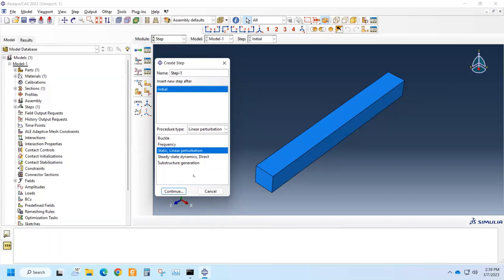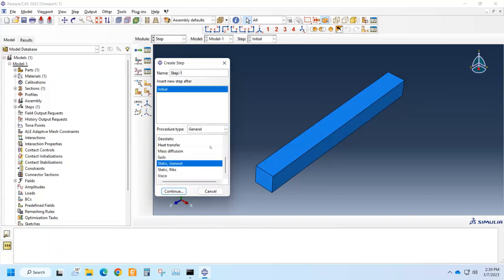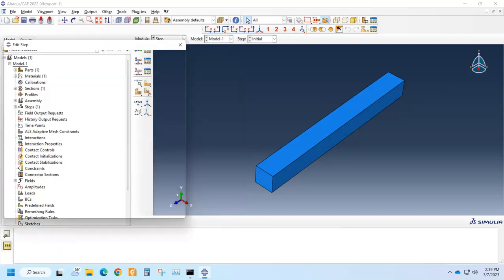we can see that the options are changing. Like for linear perturbation we have the options like if we want to calculate buckling or frequency or static linear perturbation, we use this. Or we use general or the other type of procedure like heat transfer or static general or viscoelastic. Let's say we want to proceed with a static general step.